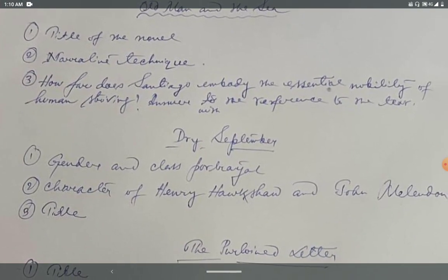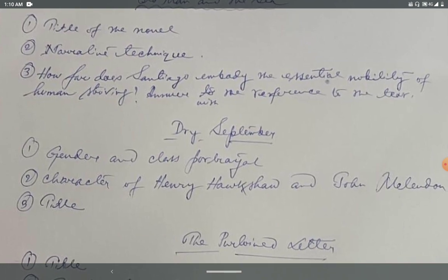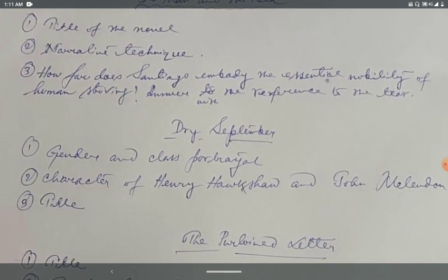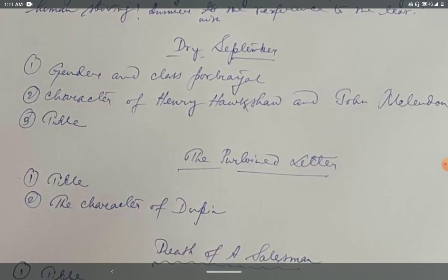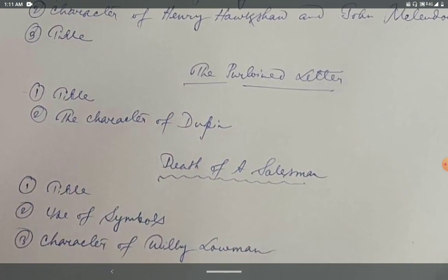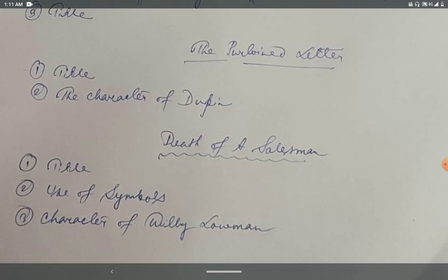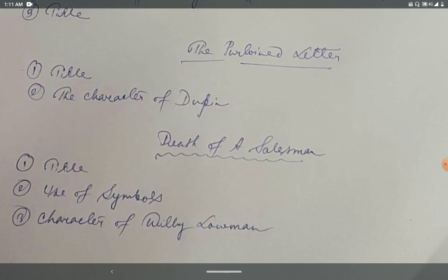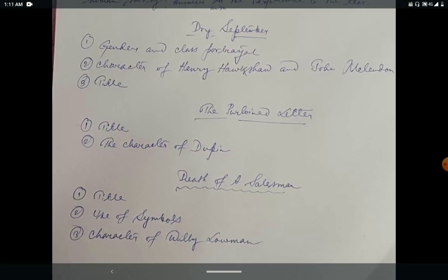Next, the short story 'Dry September': question one, gender and class portrayal; question two, the character of Hawkshaw and John McLendon. Then 'The Purloined Letter': the title, the character of Dupin. And 'Death of a Salesman': the title, use of symbols, and the character of Willy Loman.